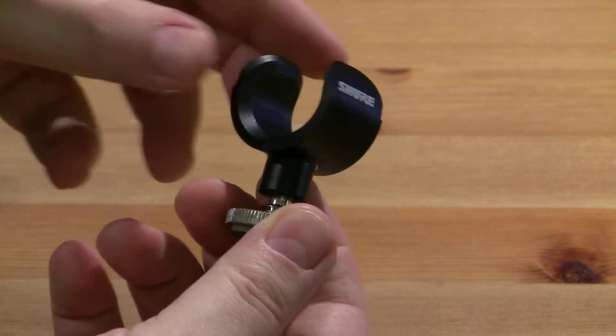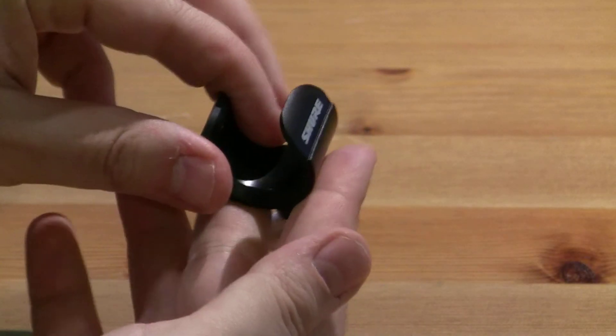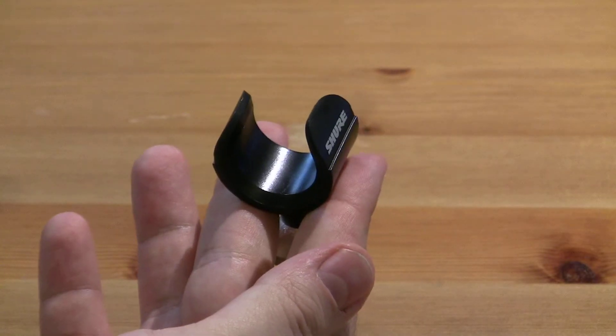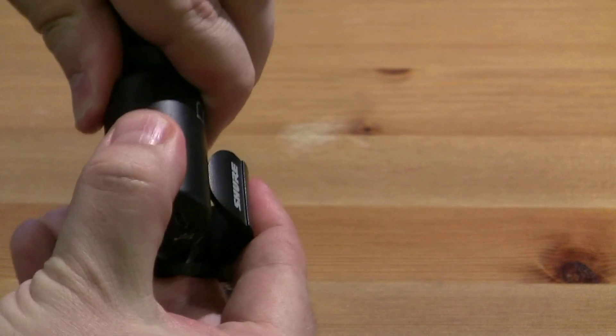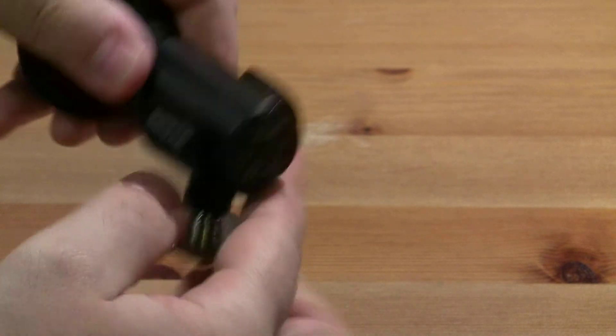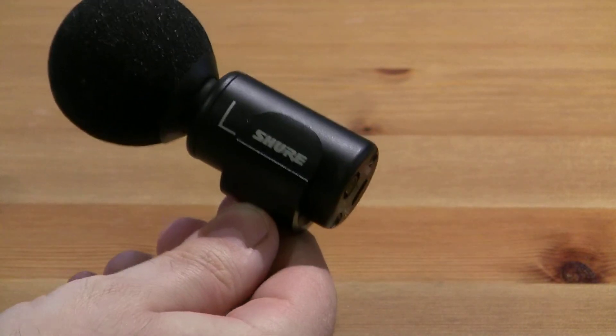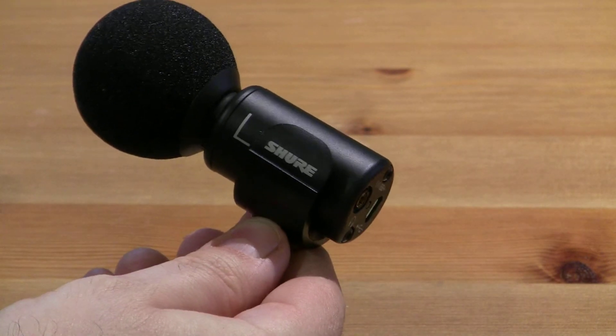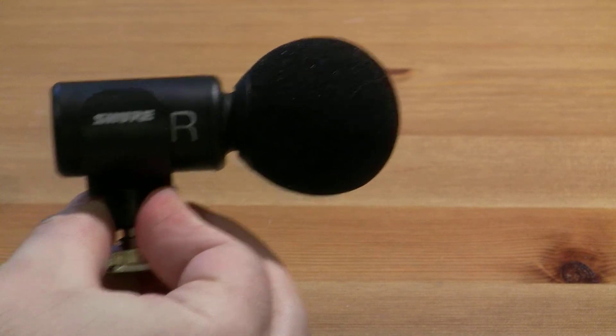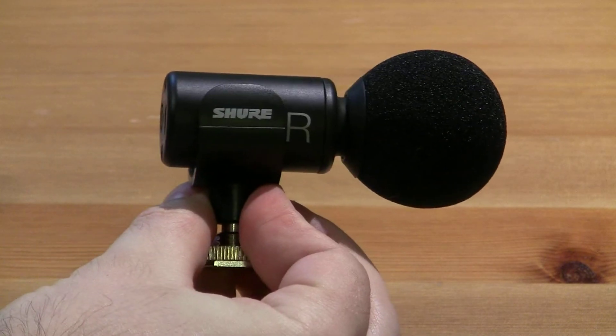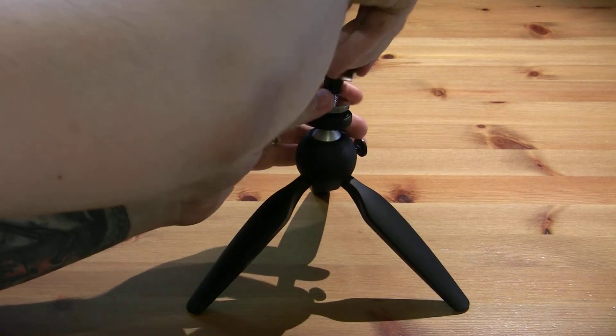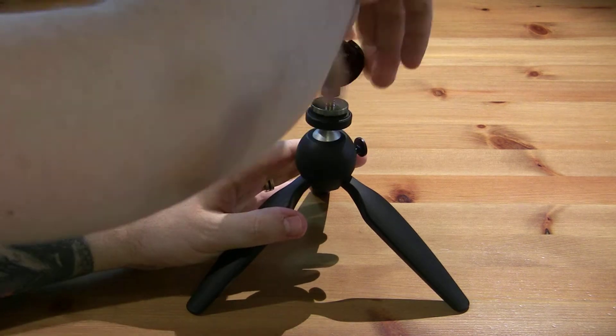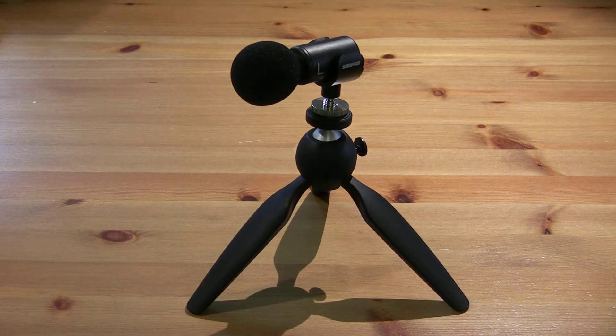Snap the microphone into the mic clip. As this is a stereo mic, pay attention to the orientation of the microphone. Left, or L, should be on the left, and right, or R, should be on the right. Now attach the mic clip to the tripod.